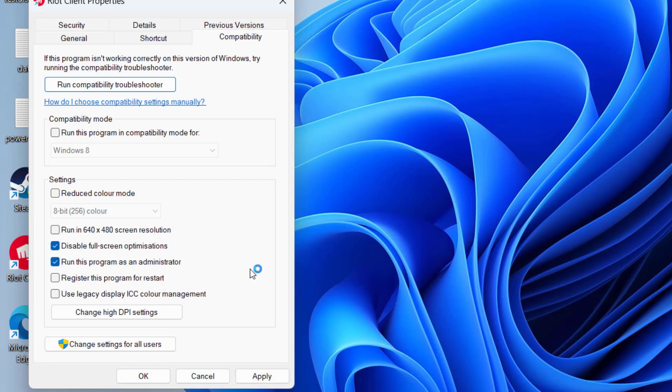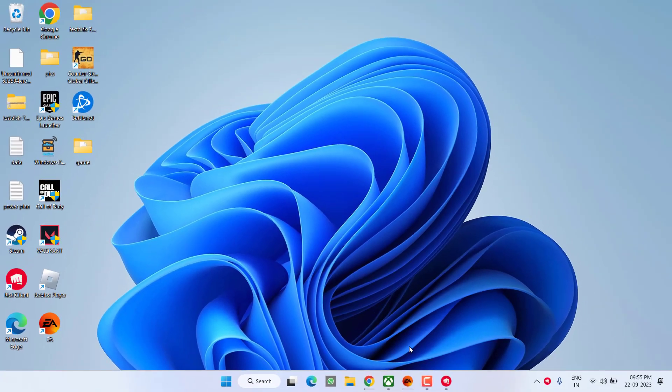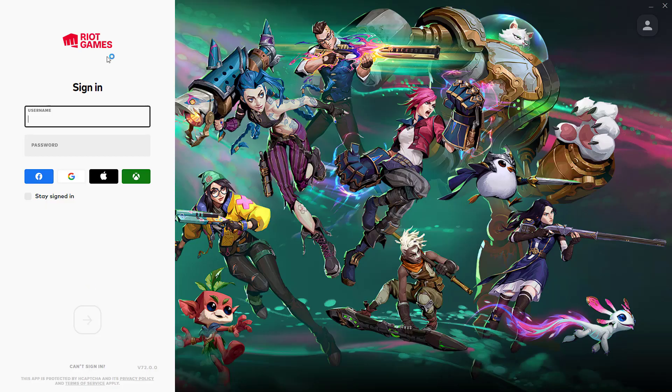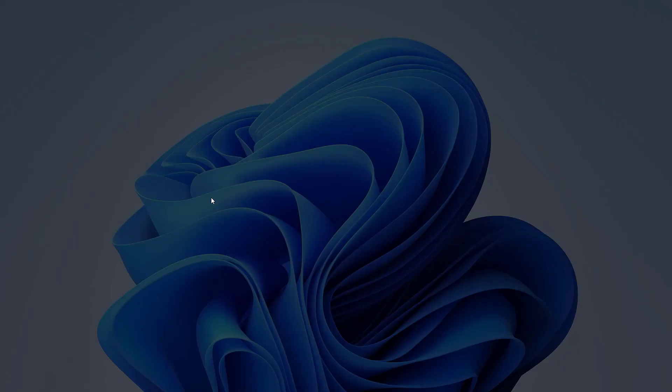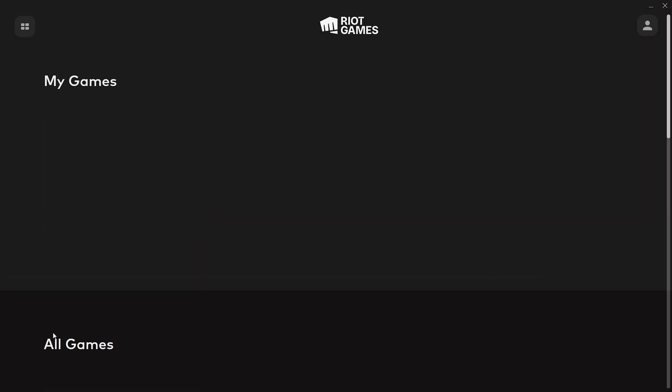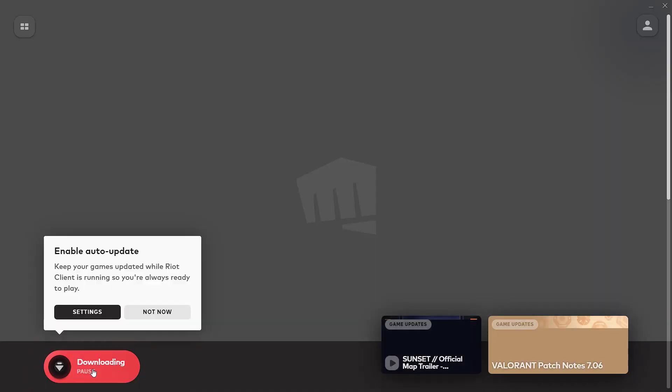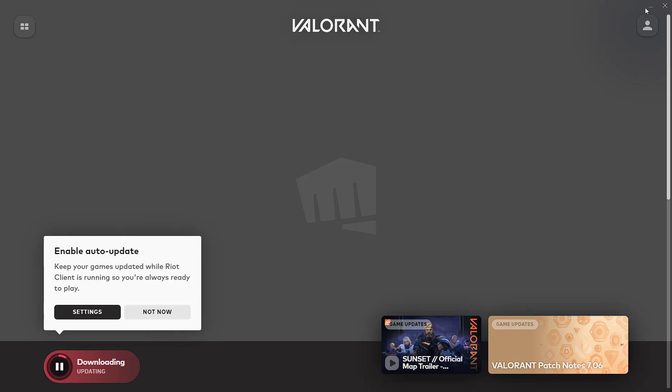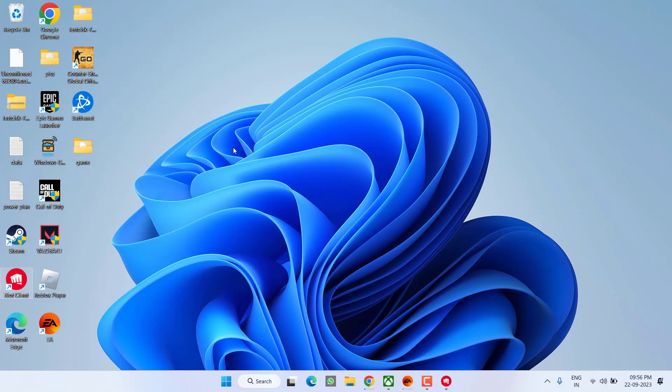Now go ahead and again launch the Riot client, login. Once you are logged in, select your game. If it is asking you to update, click on the update option. Once update is completed, go ahead and hit the play option to fix out the issue of Valorant won't launch or crashing your system.